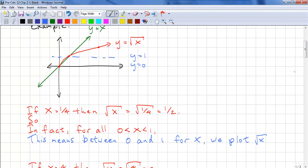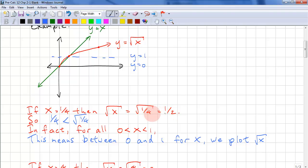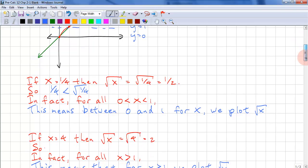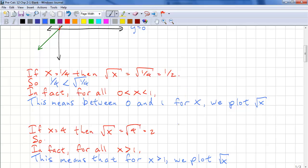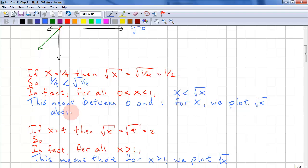Let's look at some other points. If x equals one quarter, then square root of x equals square root of one quarter, which equals one half. One quarter is less than square root of one quarter, because square root of one quarter equals one half, which is bigger. So if we test more points, we'll find that for all x between zero and one, x is less than square root of x. Therefore, between zero and one for x, we plot square root x above x.